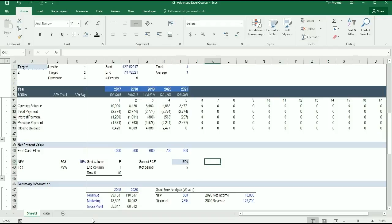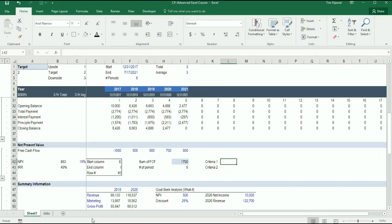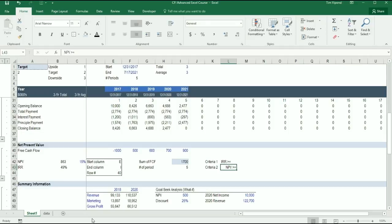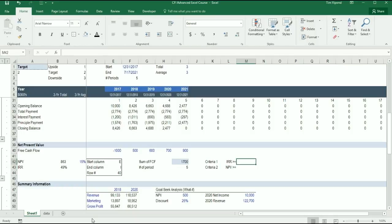So what I'm going to do here is put Criteria 1 and Criteria 2. Criteria 1 is going to be the internal rate of return greater than or equal to some number, and Criteria 2 is going to be the NPV greater than or equal to some number. I'm going to align those right.